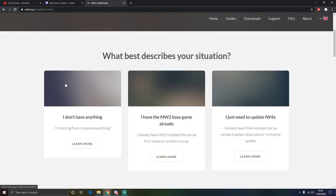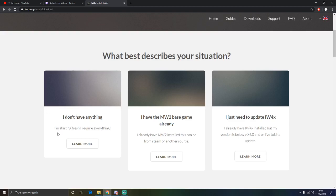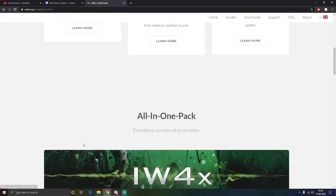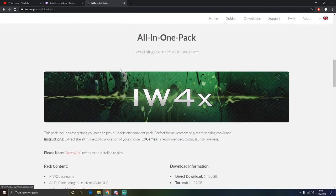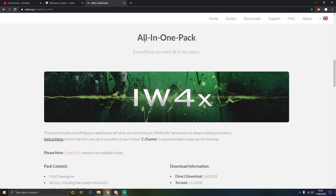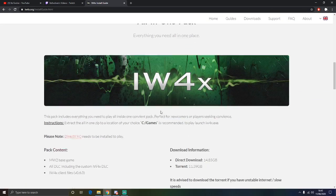There is about 45,000 people in the discord so it may be spam, so it is best to turn your notifications off for this. For this instance, if you guys are clicking on this video you more than likely don't have anything at all. So you are going to click on I don't have anything, I am starting fresh, I require everything. You are going to learn more and you are going to be introduced to this screen which is all in one pack.